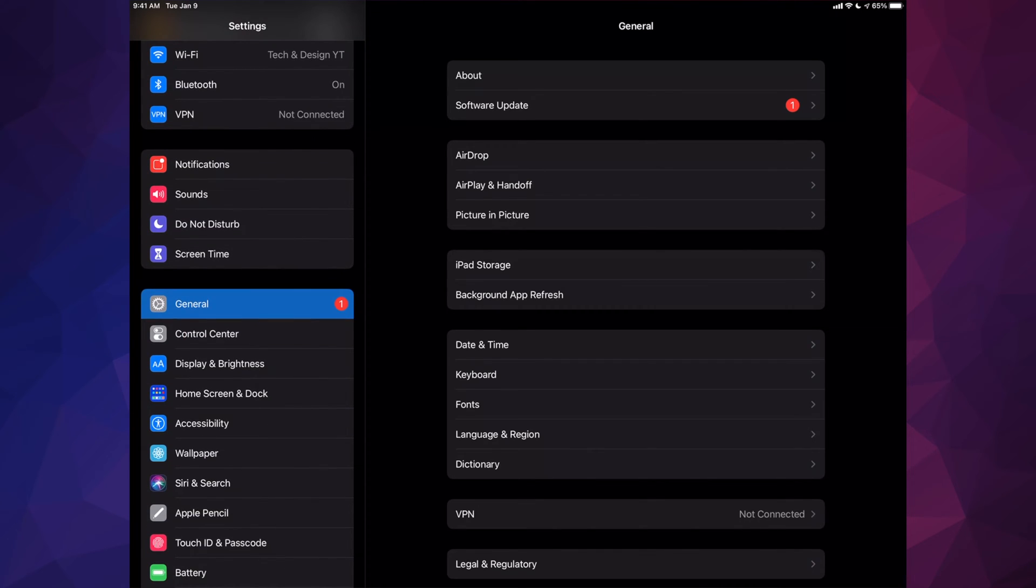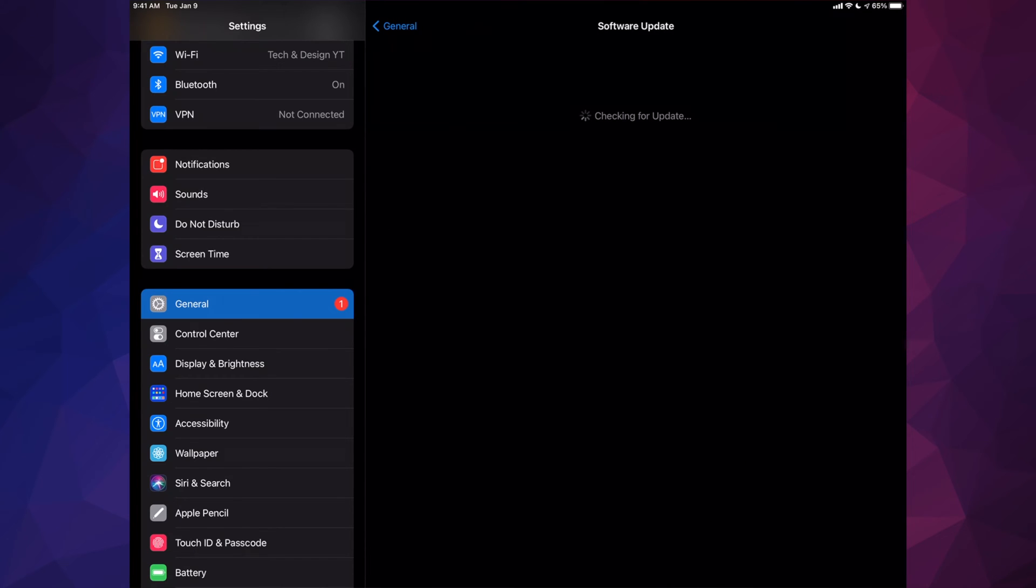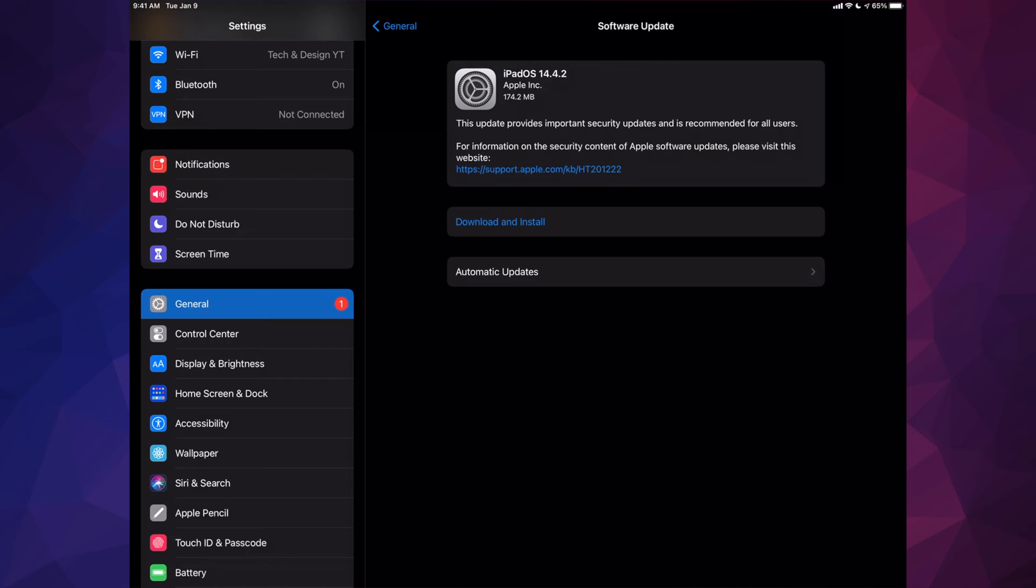Then you're going to see your second option where it says Software Update. Go ahead. Some of you may see Download and Install, others just may see Install Now, and that's because it depends on your settings.